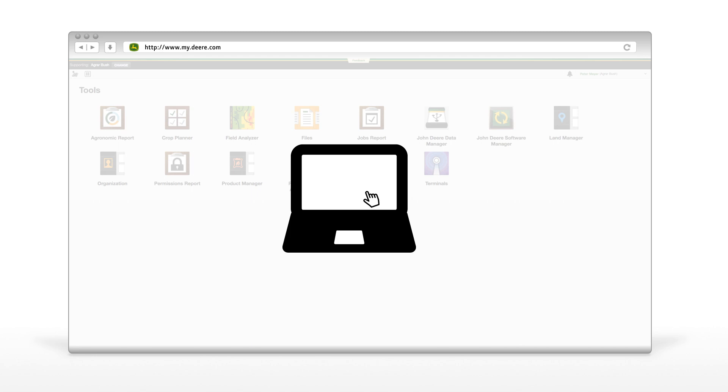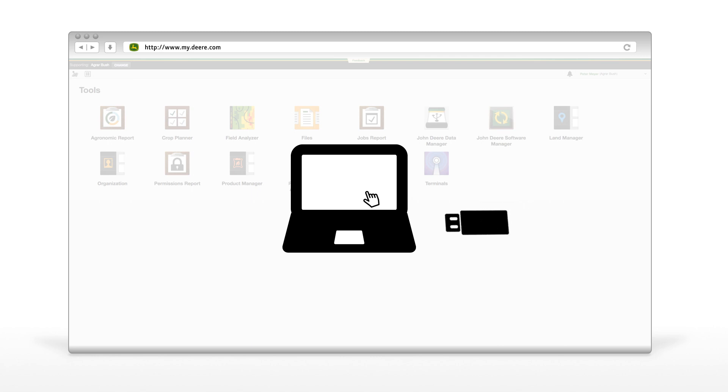Second option, the data is still on your USB stick. Just connect the USB drive to the computer where the John Deere Data Manager is installed and select the data.